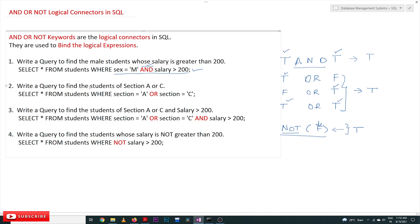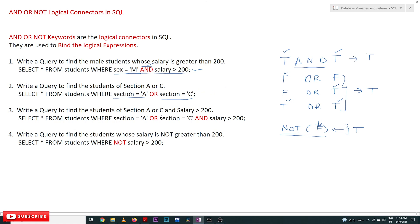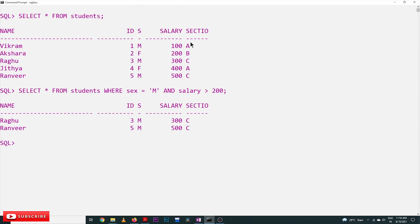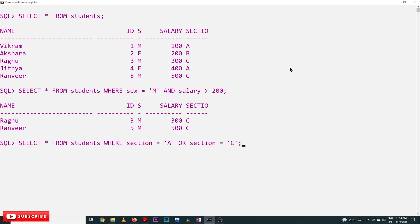The next query is: write a query to find students of section A or C. If a student belongs to section A or section C, those students are accepted — all students from sections A and C will be accepted. This is the query using the OR operator. Let's try to execute this and see — the students in sections A and C will get accepted, so four students will get accepted.